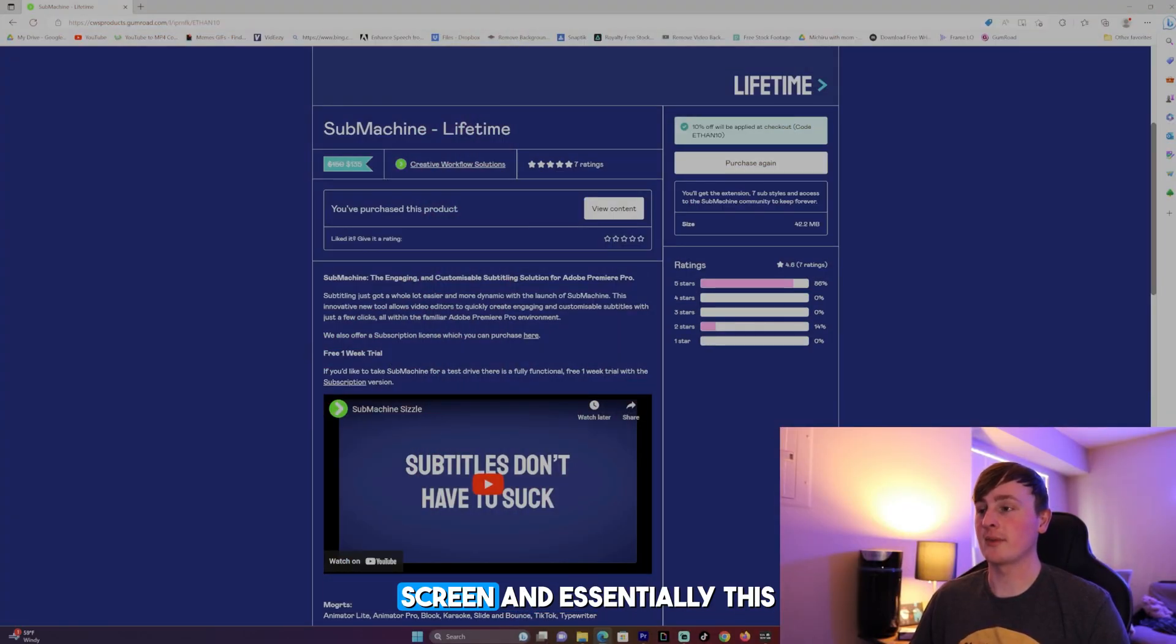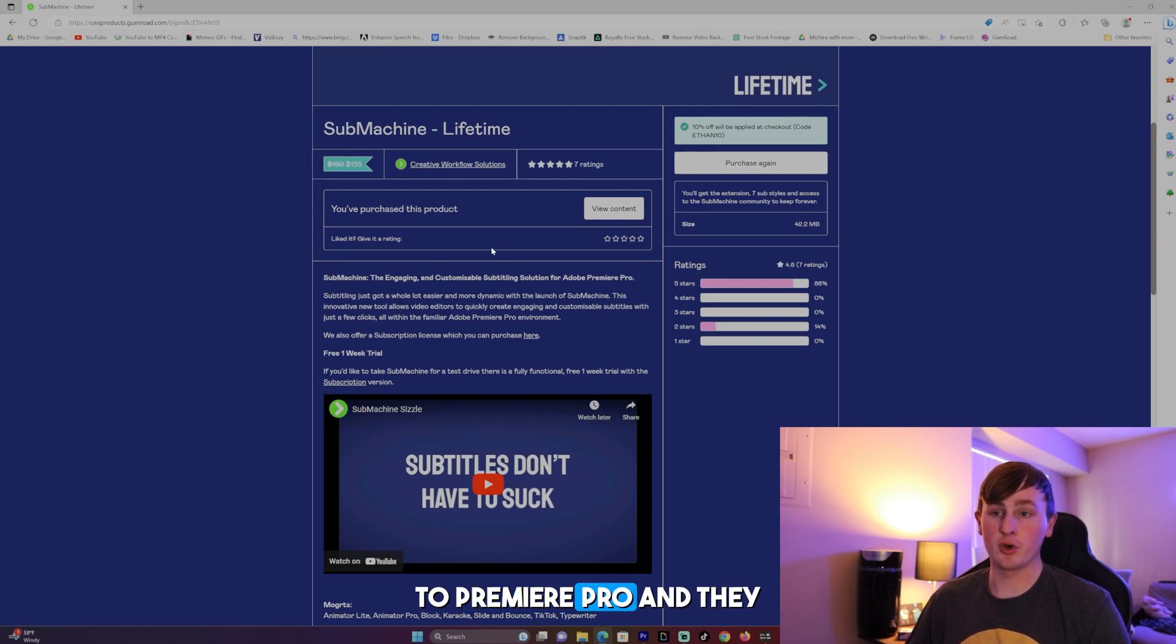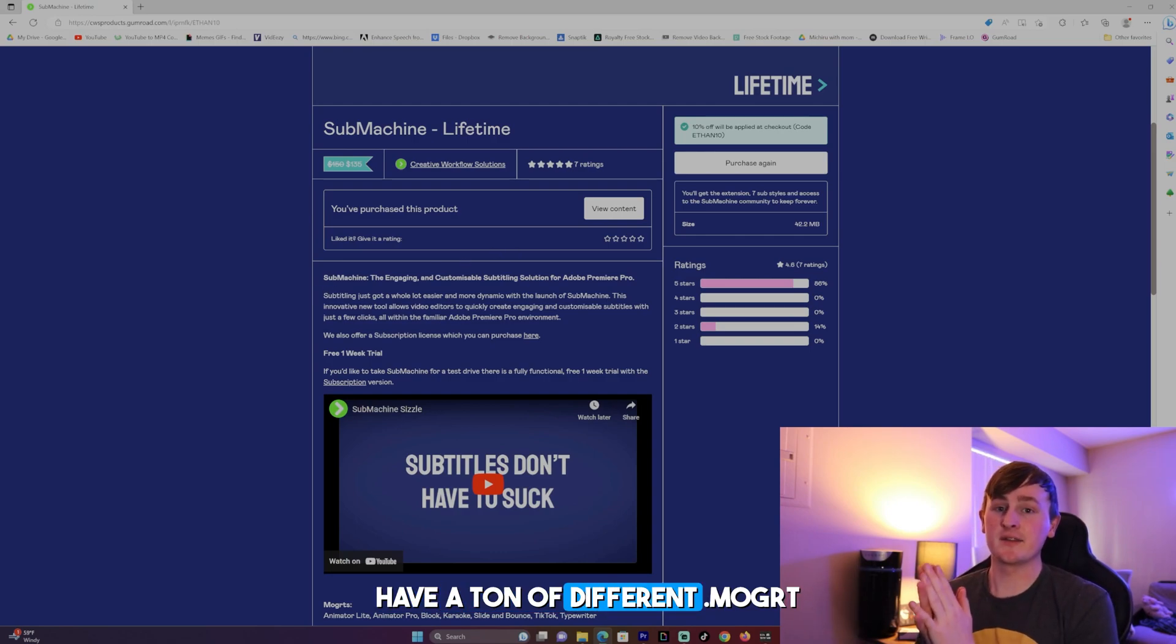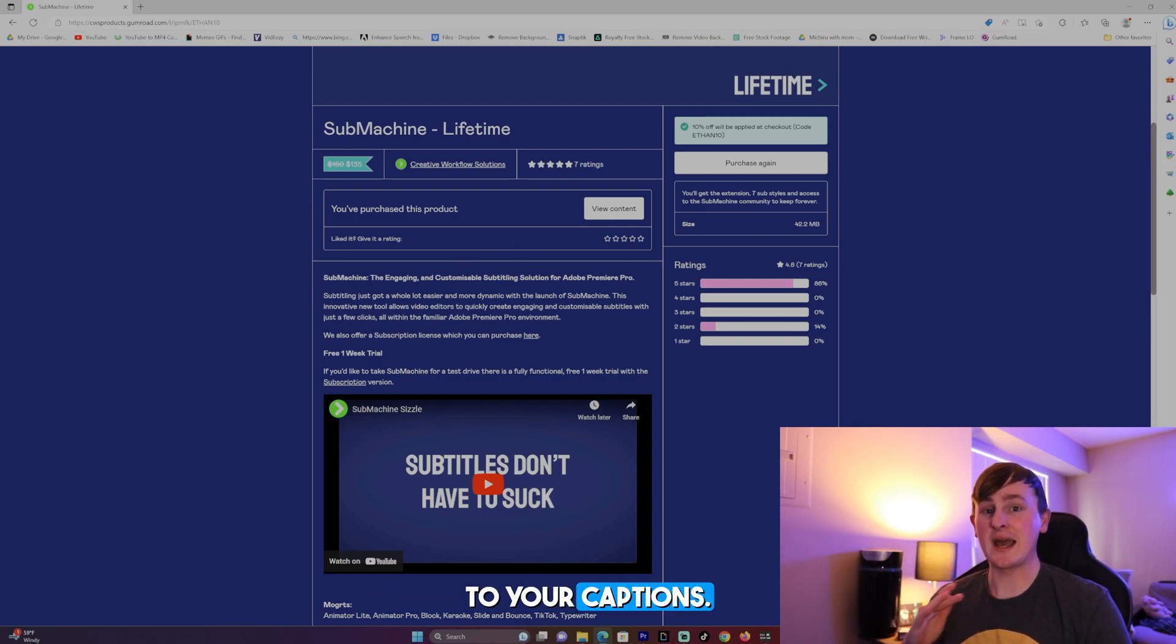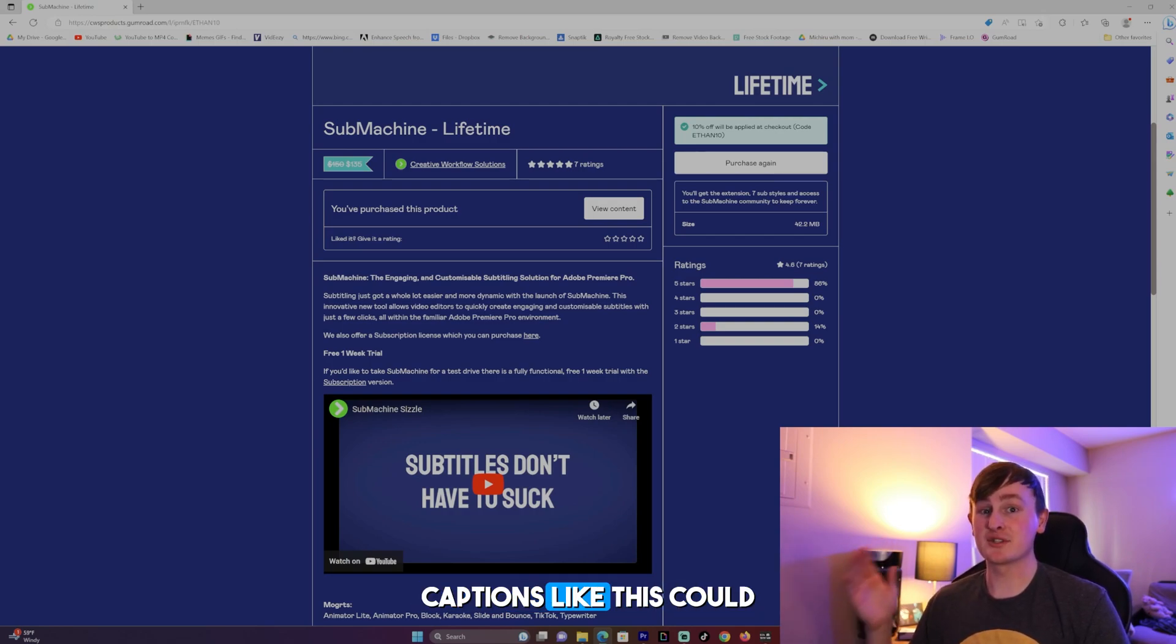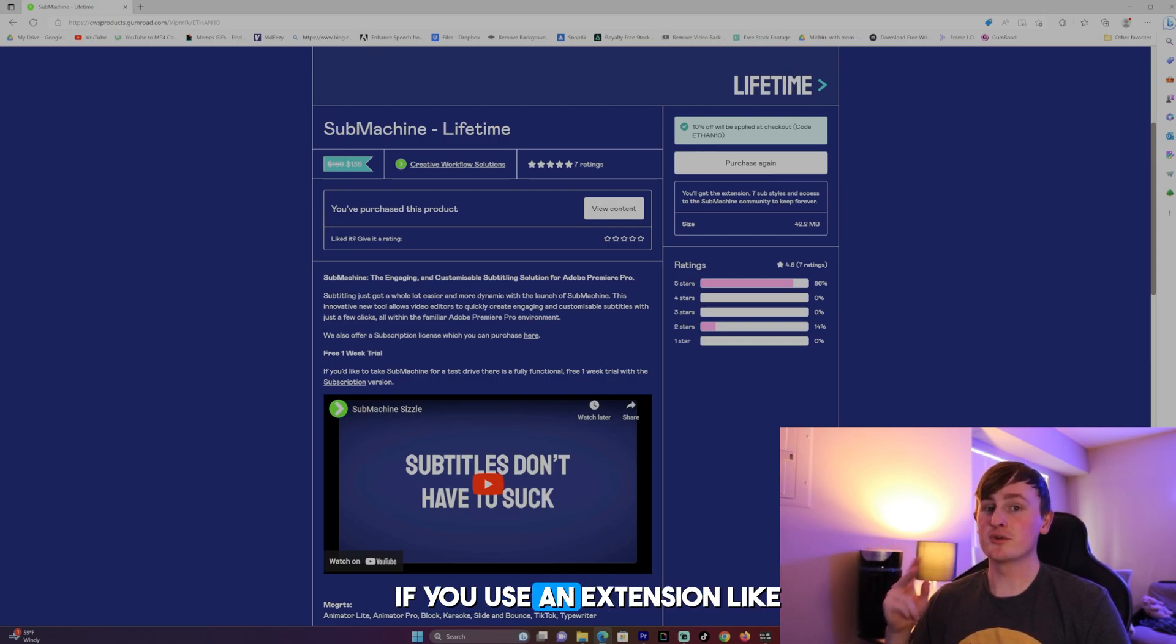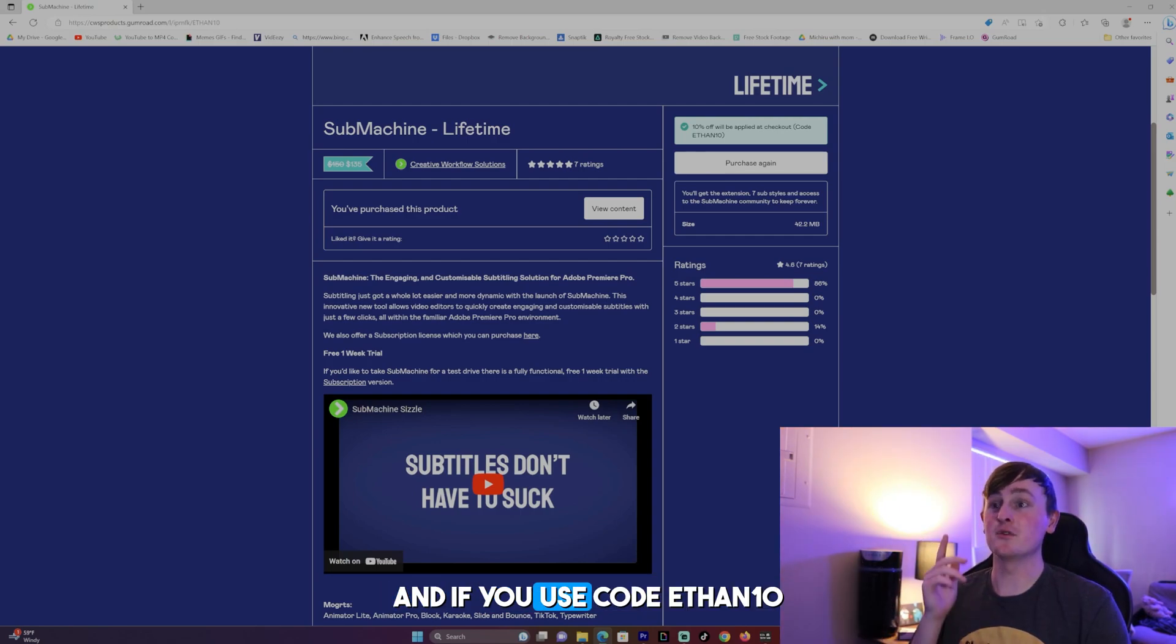I have submachine pulled up right here on my screen and essentially this is an extension you can add to Premiere Pro and they have a ton of different moger animations that you can add to your captions. Us editors know that captions like this could take a lot of time, so if you use an extension like submachine then it's definitely worth it.